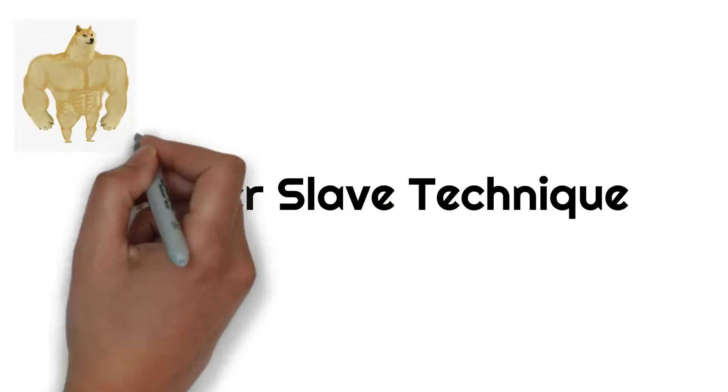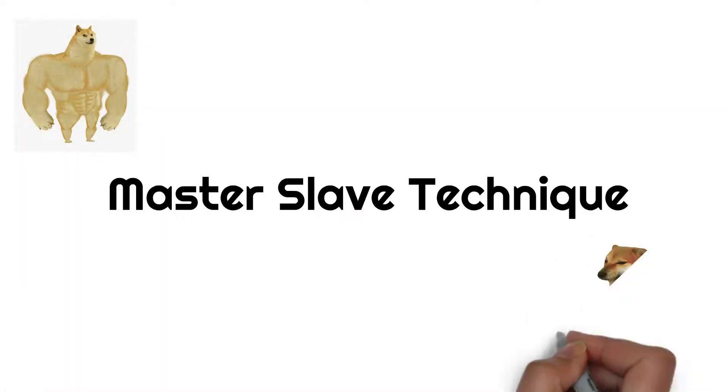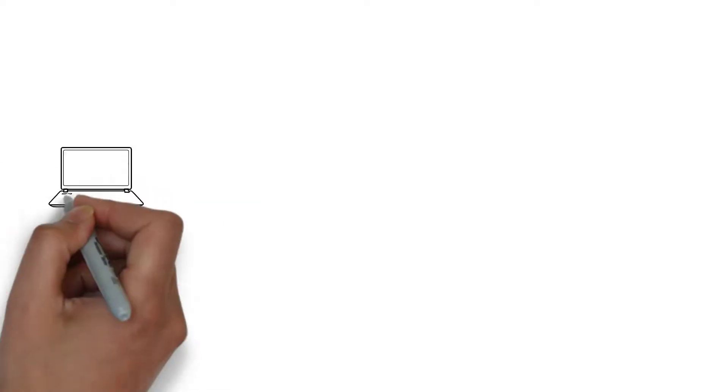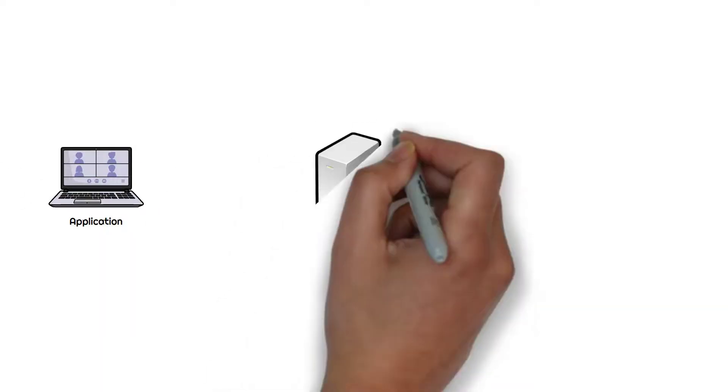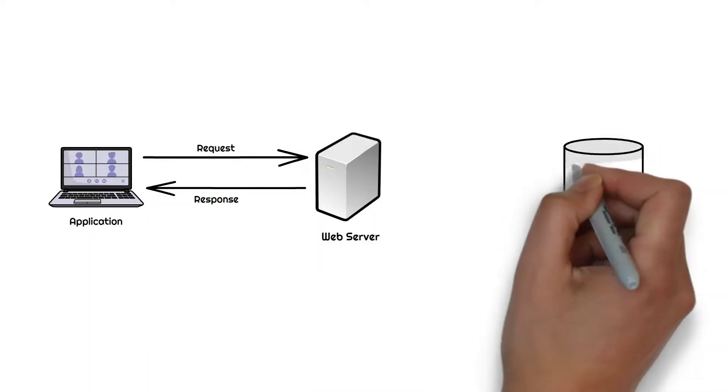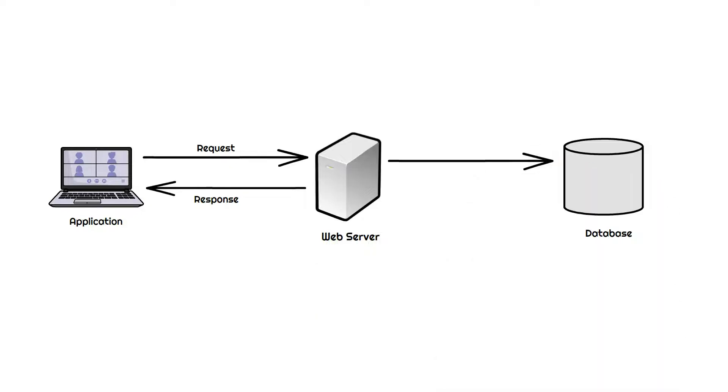In this video we'll look at what is master-slave technique. Let's say we have a running application. It has a web server which is used for serving the request and of course a database to store data.